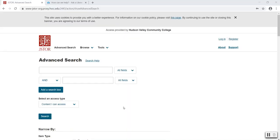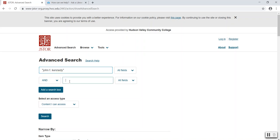I'll begin by entering my keywords into the search boxes at the top of the page. Today, I'll be searching John F. Kennedy. I'm using quotation marks to search his name exactly as it appears here. I want to focus my search results even more and I'll add an additional keyword about John F. Kennedy or about his life, specifically his inauguration.